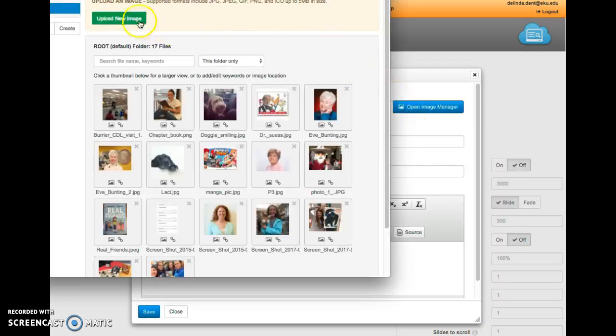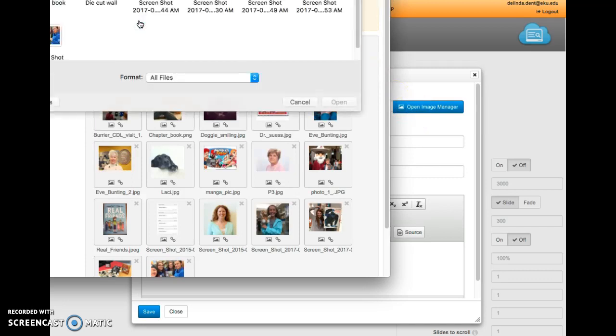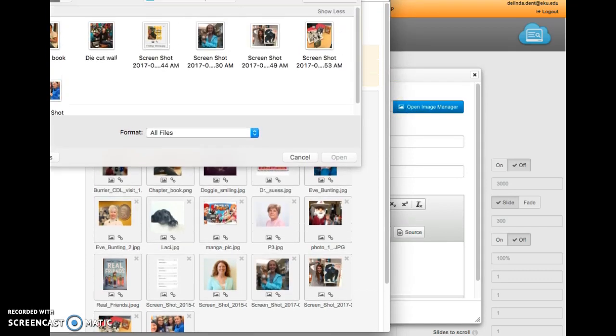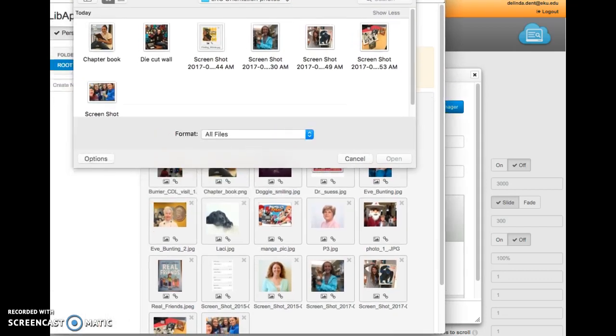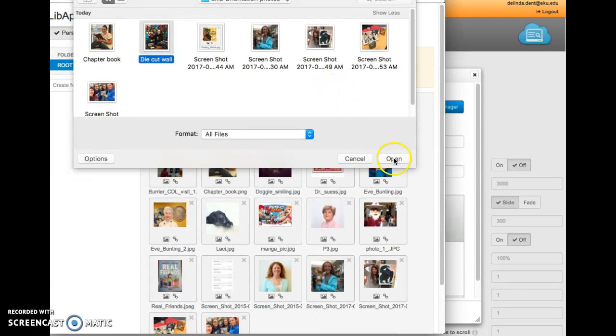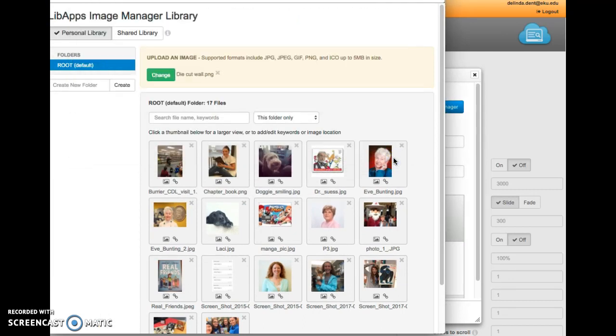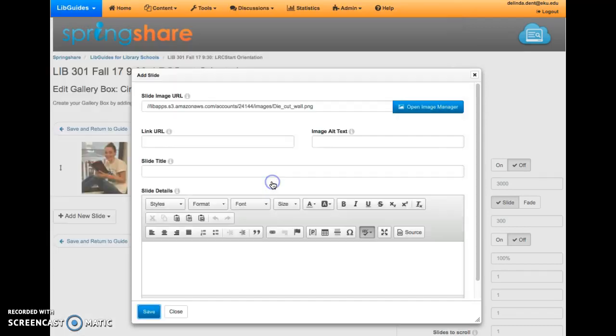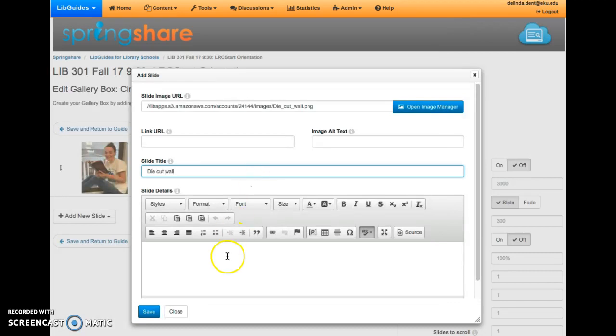Open your Image Manager, upload your image, find that image on your computer, and click Open. Then add the image, give it a name, and click Save.